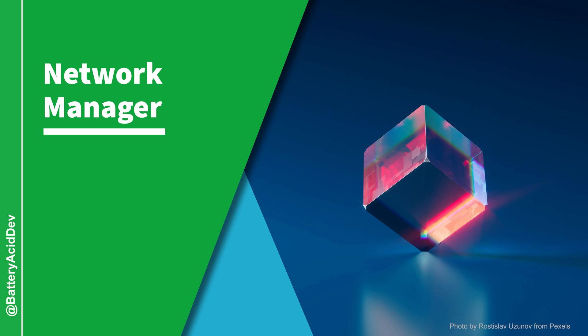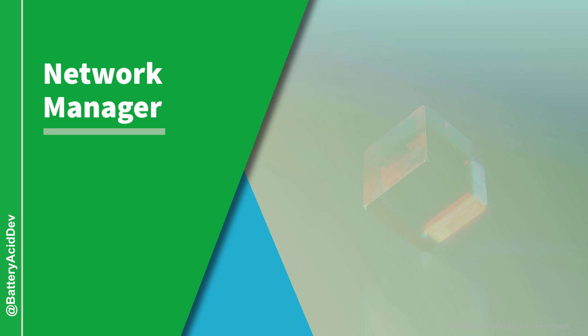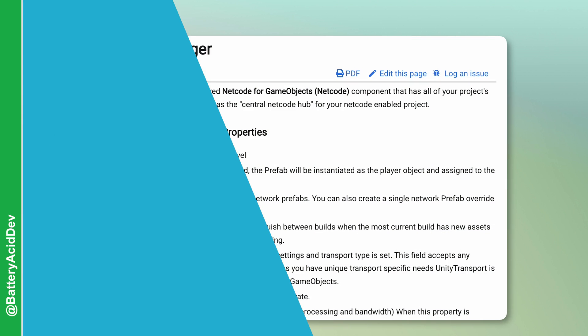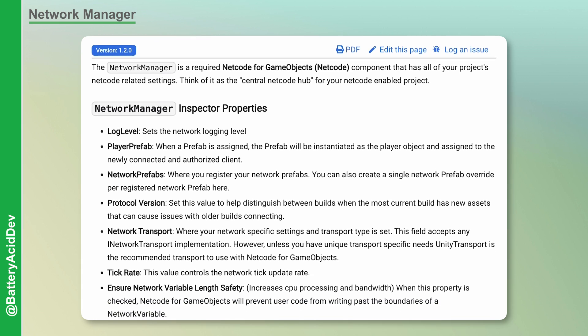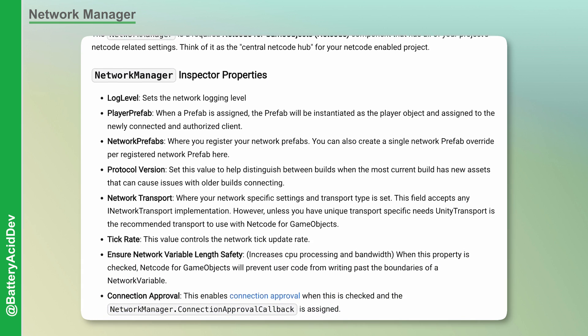Probably the most important Netcode component, the Network Manager is required to enable networking capabilities for your multiplayer project. Before you do anything with Netcode, you'll need a Network Manager installed as part of a game object.